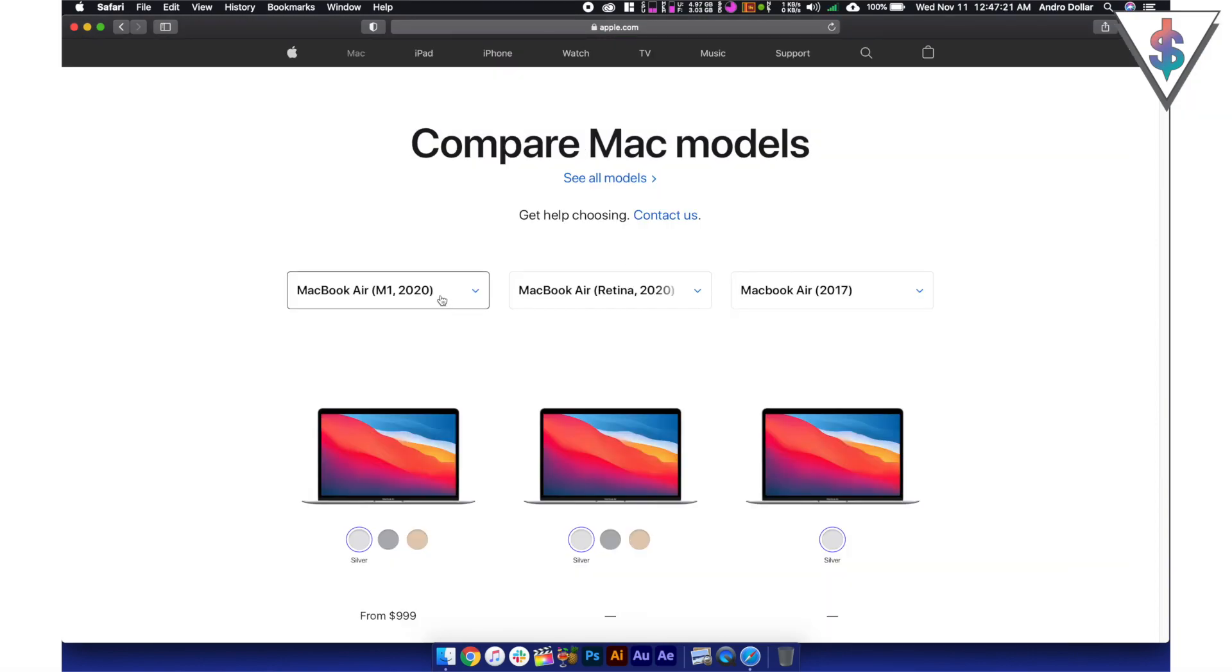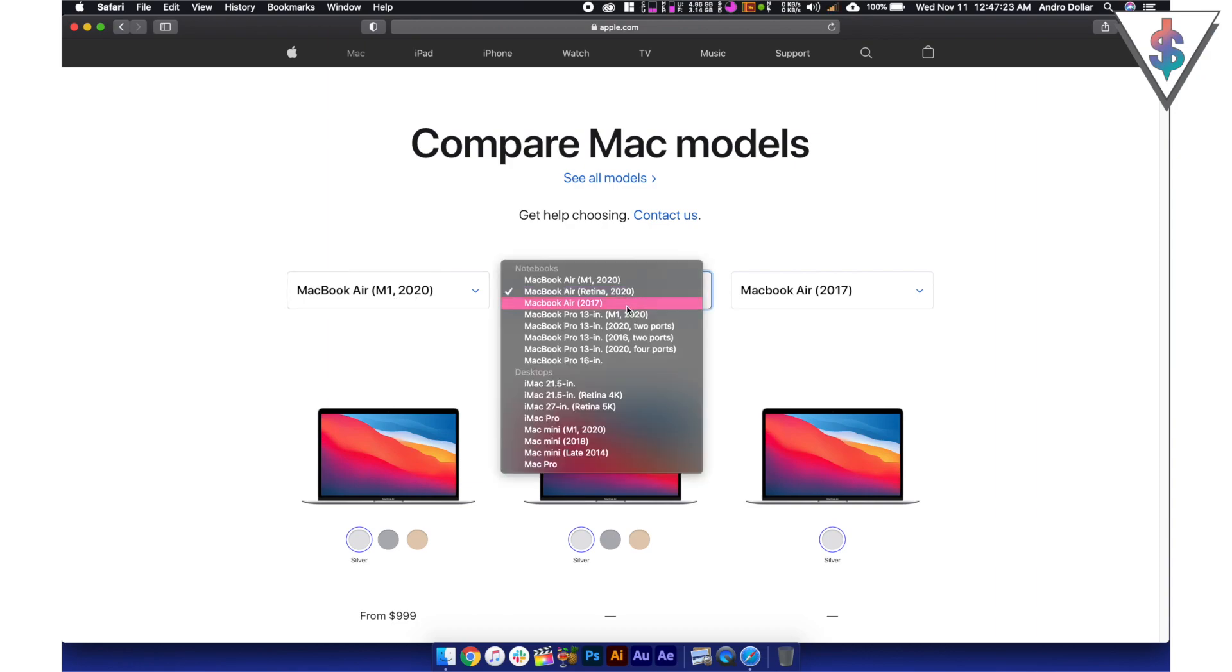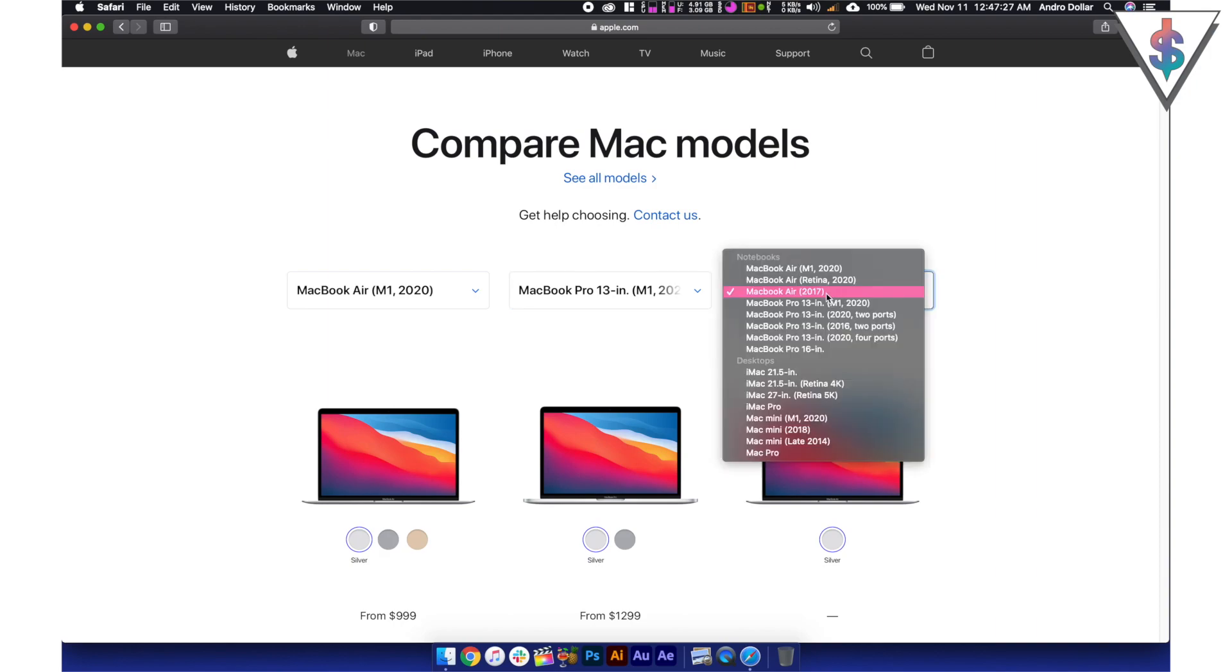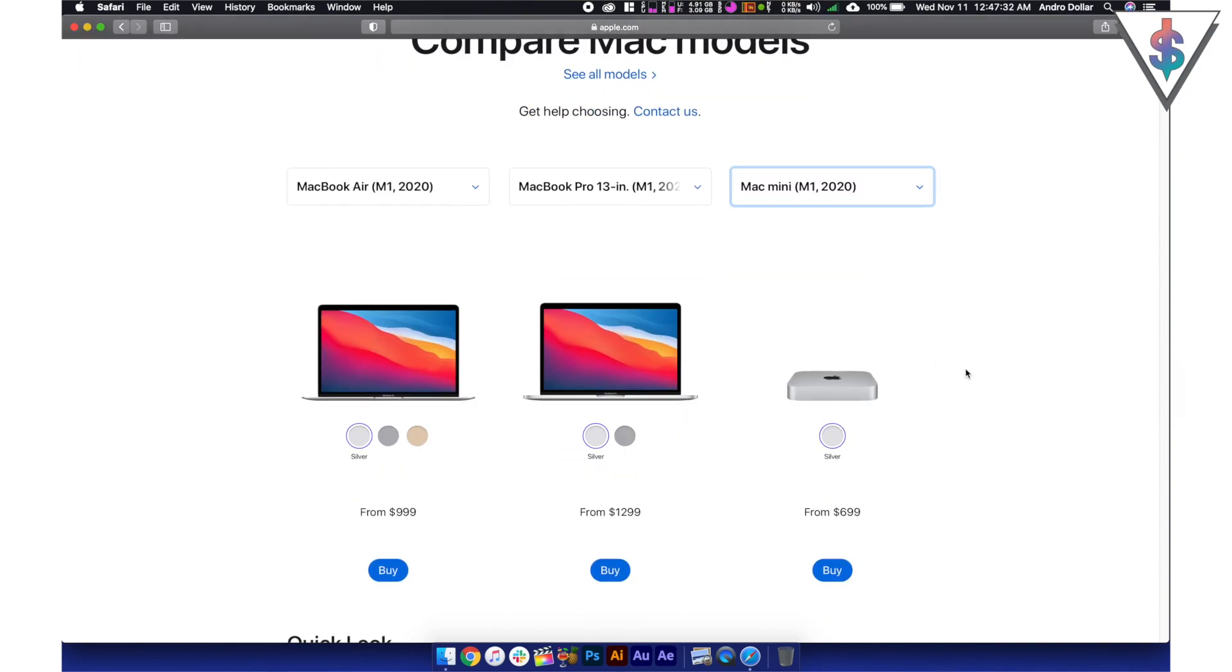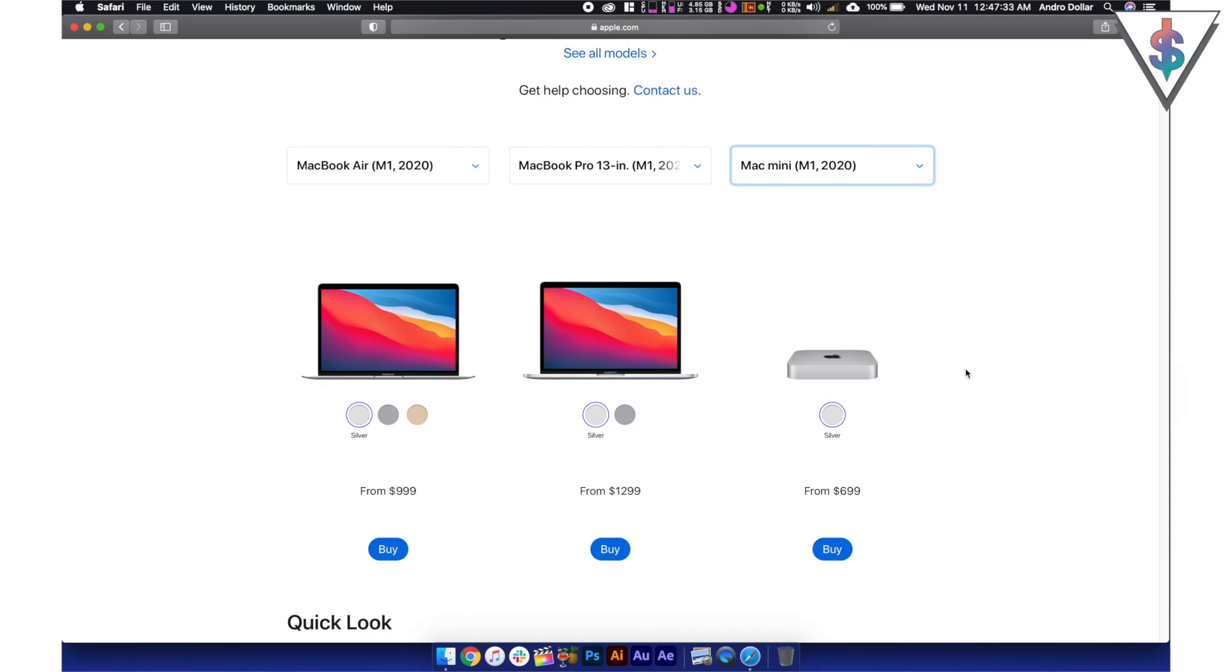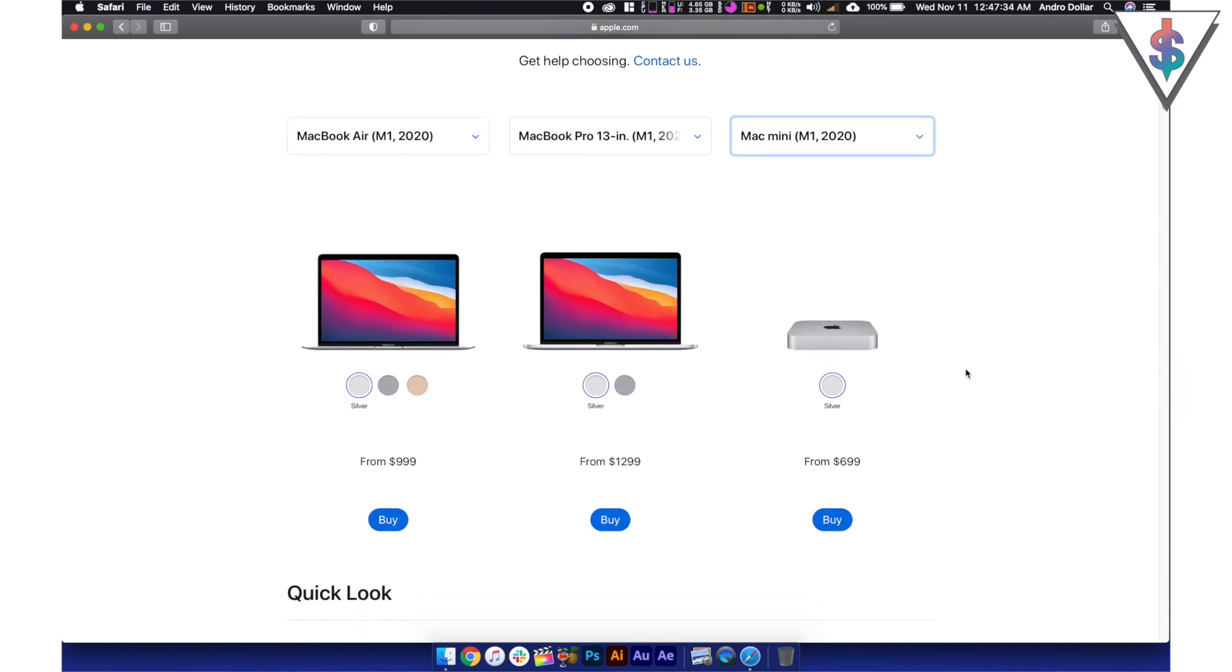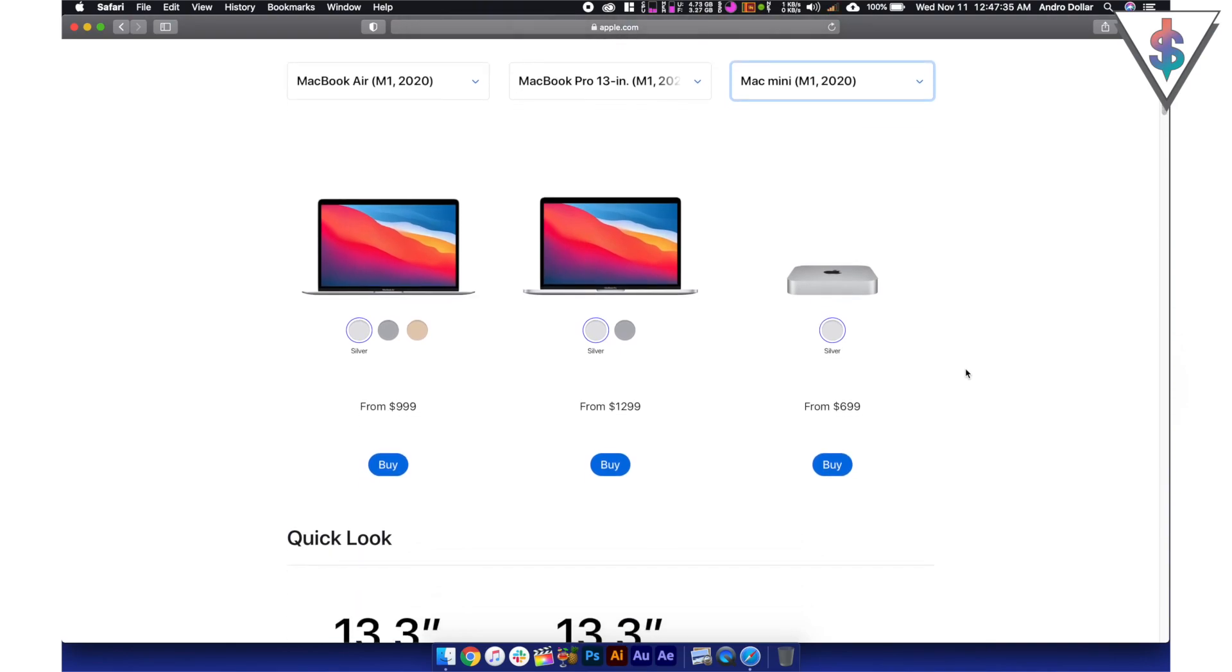So let's compare directly on Apple's website. I'm going to select the MacBook Air with the M1 chip, the MacBook Pro 13 inch with the M1 chip, and then the Mac Mini 2020 with the M1 chip as well. So these are the options that we are going to get this time.